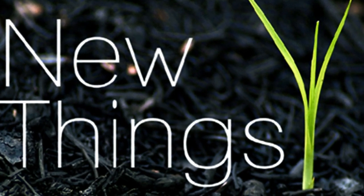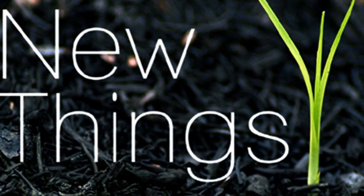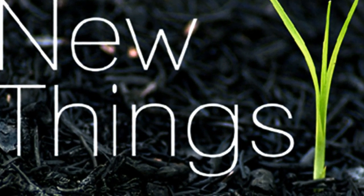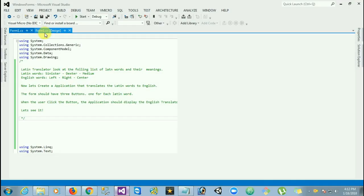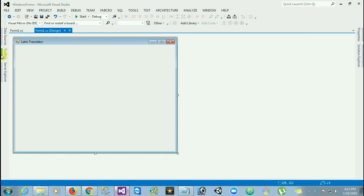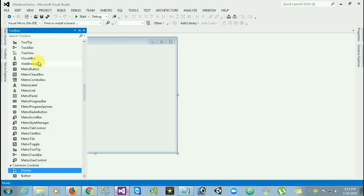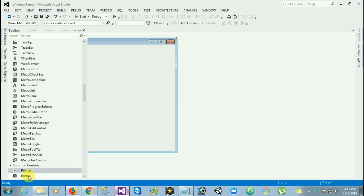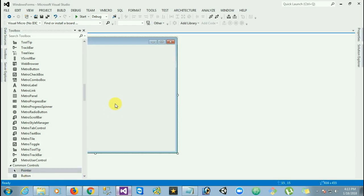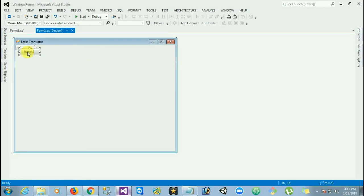Hello everyone. Welcome to new things. Today we're going to learn C-sharp coding exercise using Visual Studio Windows Forms, and we're going to create a very simple application called Translator. Let's open Visual Studio.